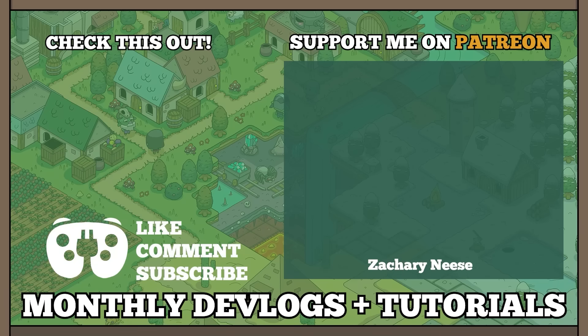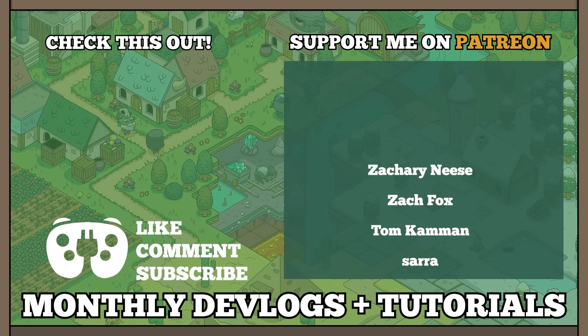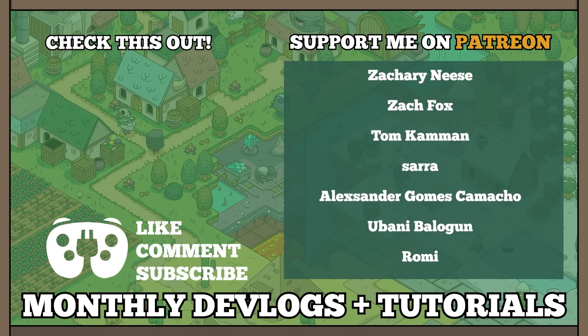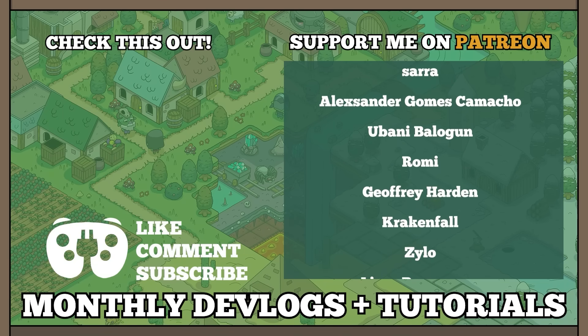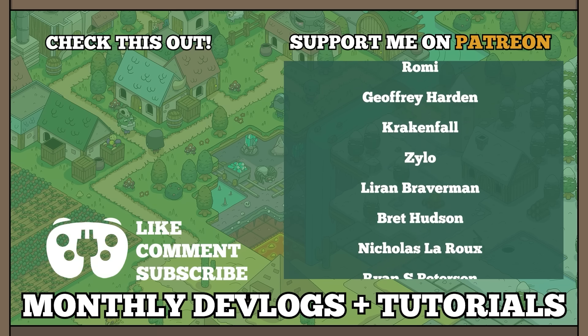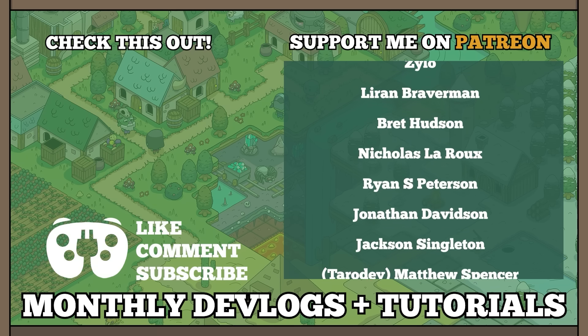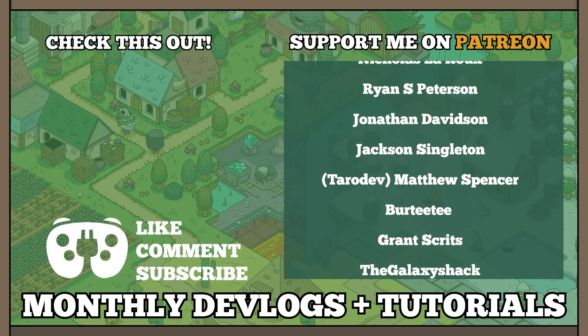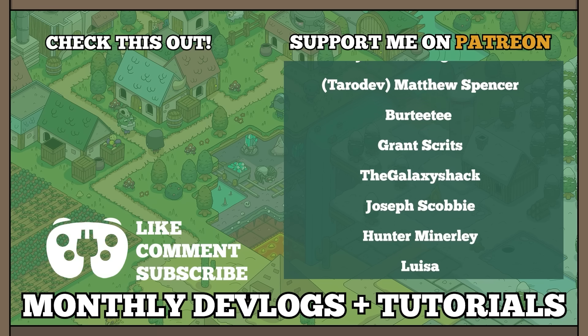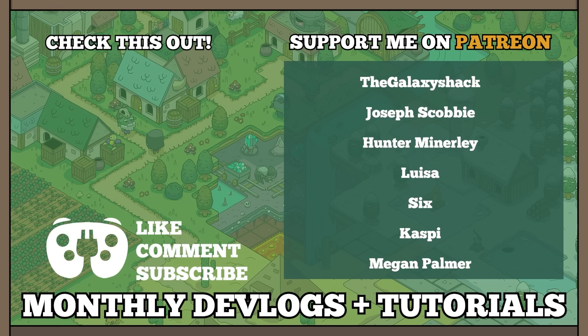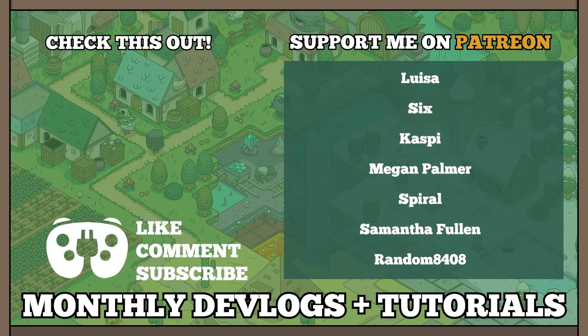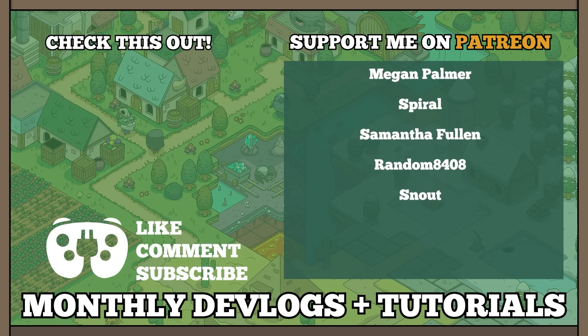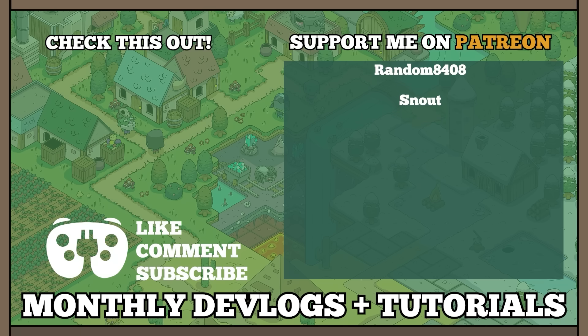Hello everyone! The time has come to shout out our eternally gracious patrons. I'd like to give a super special shout out to our Goblin Deity patrons for March of 2023, namely Zachary Neese, Zach Fox, Sarah, Krakenfall, Brett Hudson, Jackson Singleton, Matthew Spencer, Bertitti, Joseph Scobby, Megan Palmer, Samantha Fullan, and Random8408. You're all amazing and I appreciate all of the support.